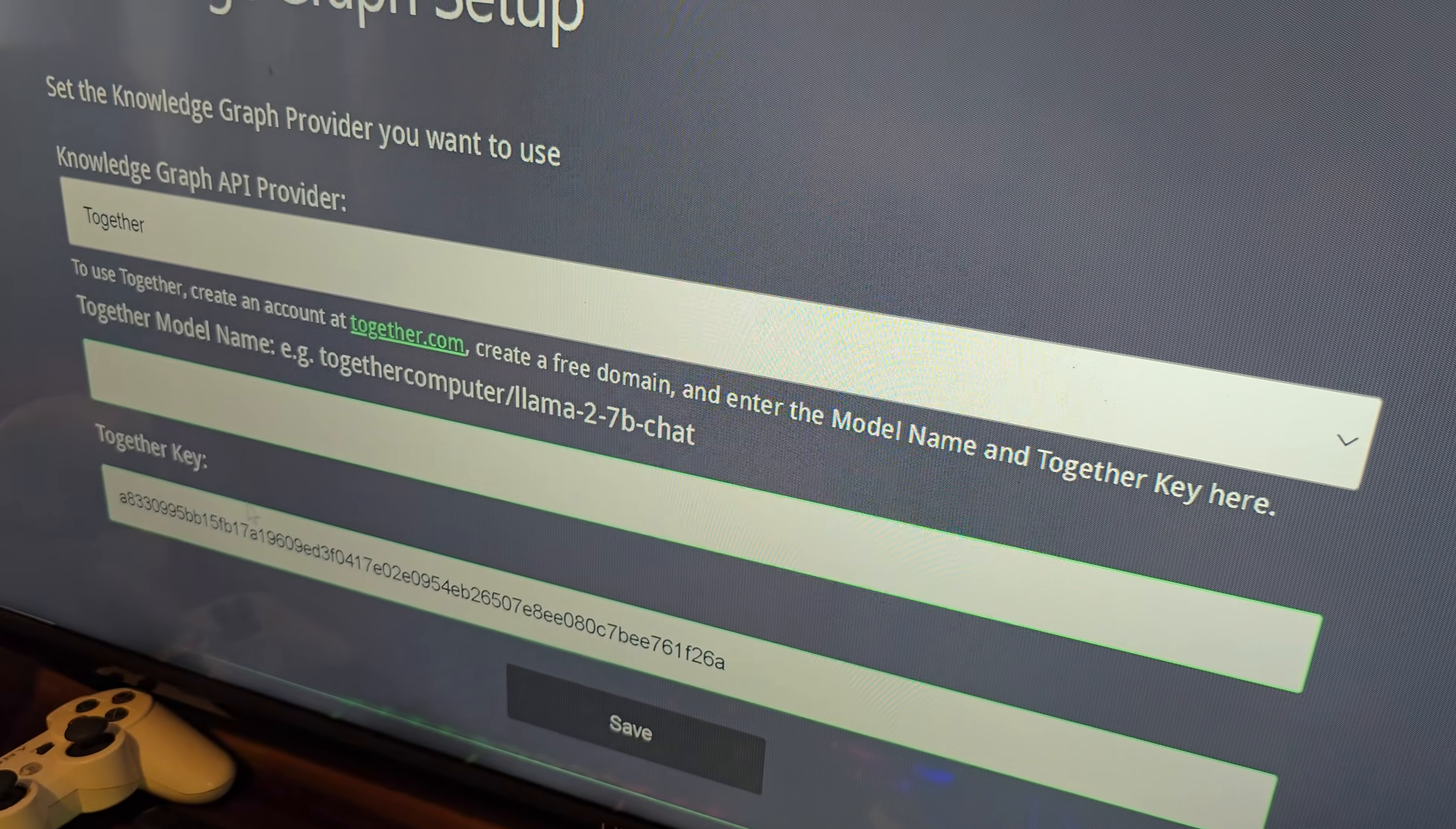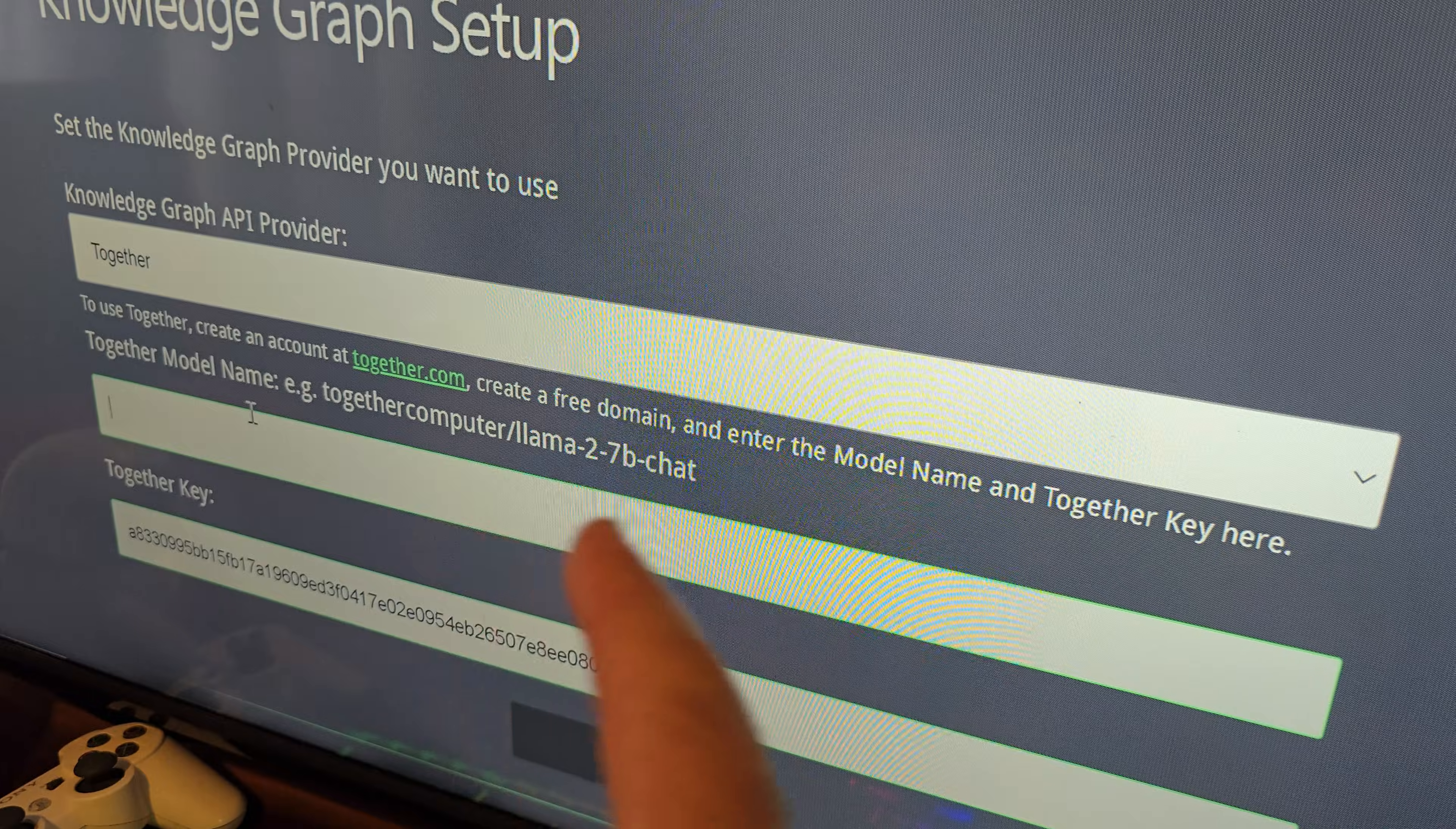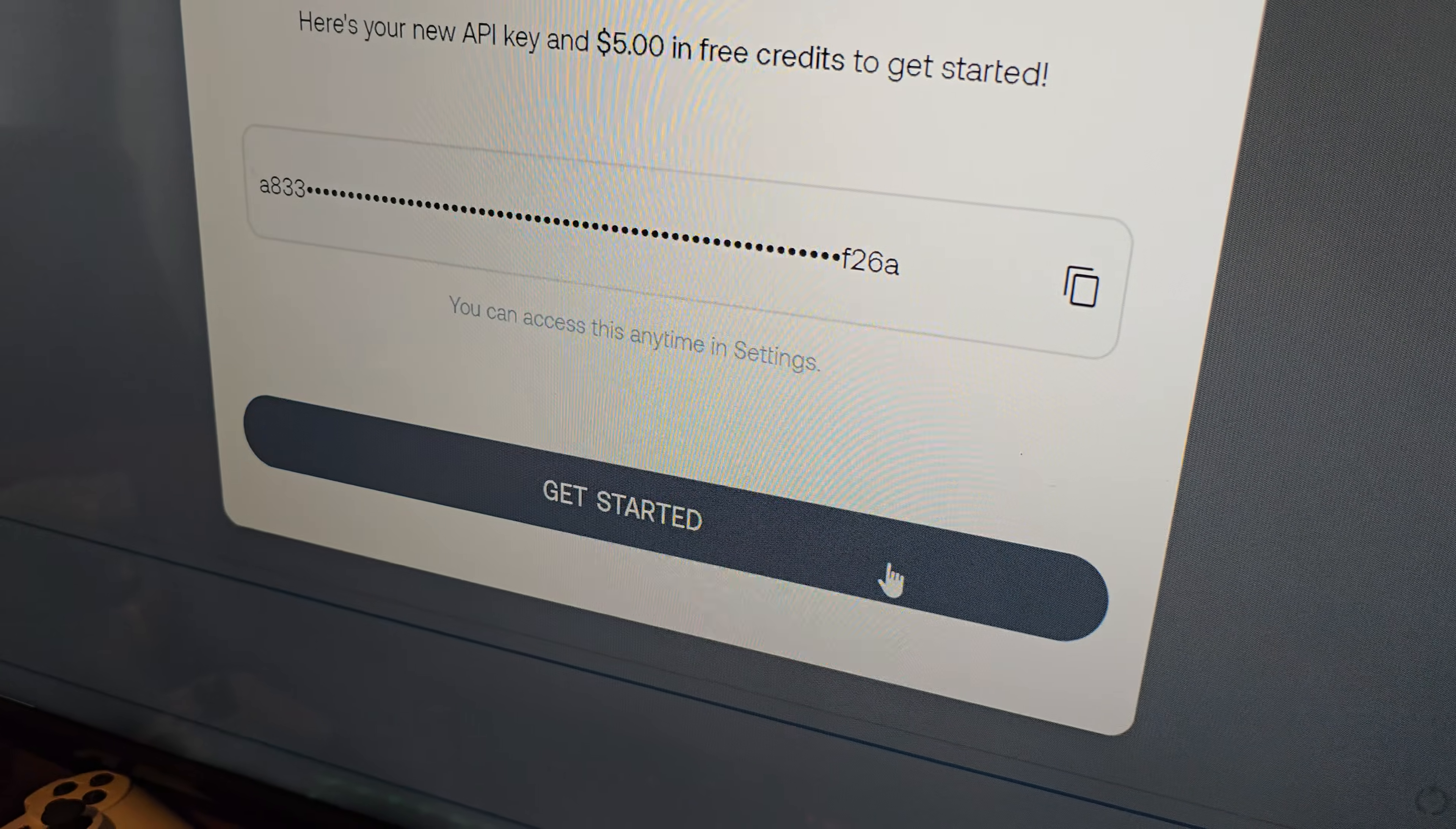Whoops, I just exposed that. Well, I'll delete this API key after this video. And then you still need to get the model name and information that you'll be entering up here. So we'll go back to the together website and say, get started.